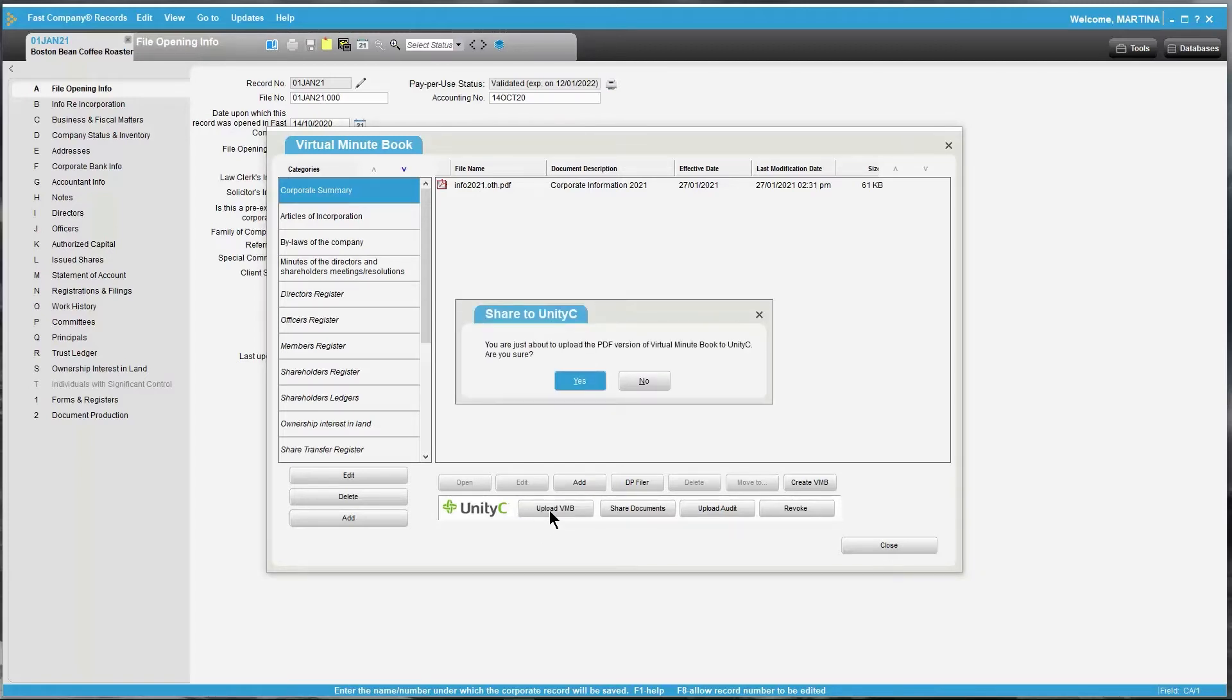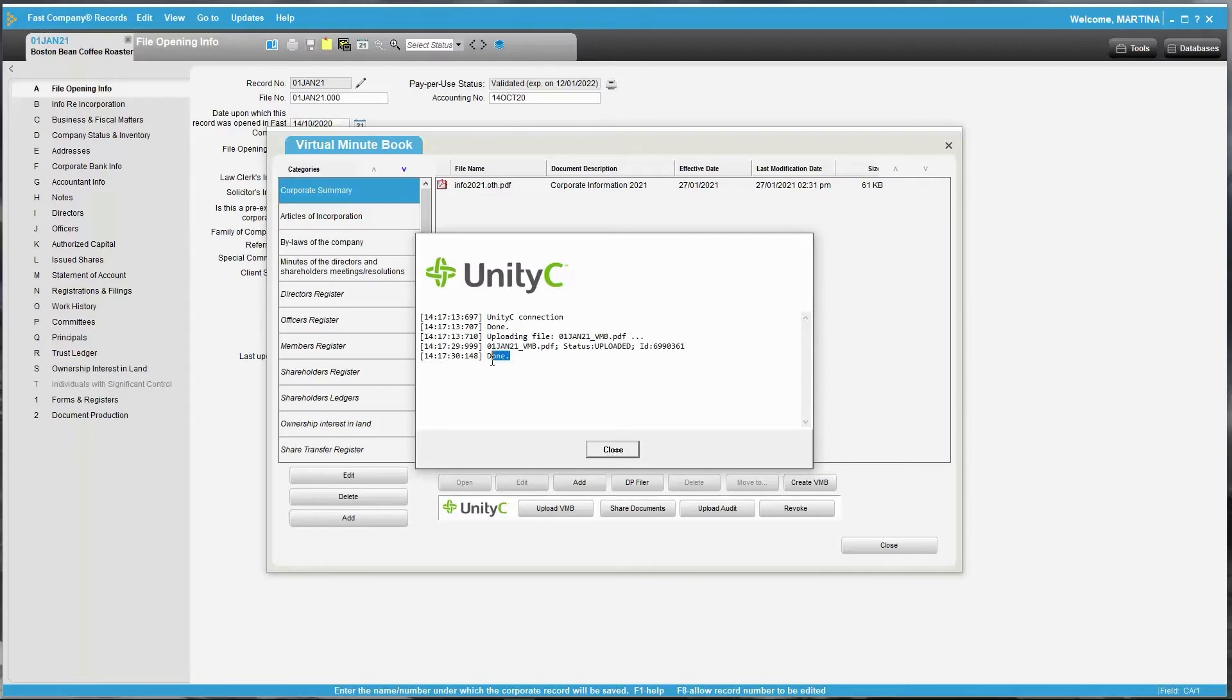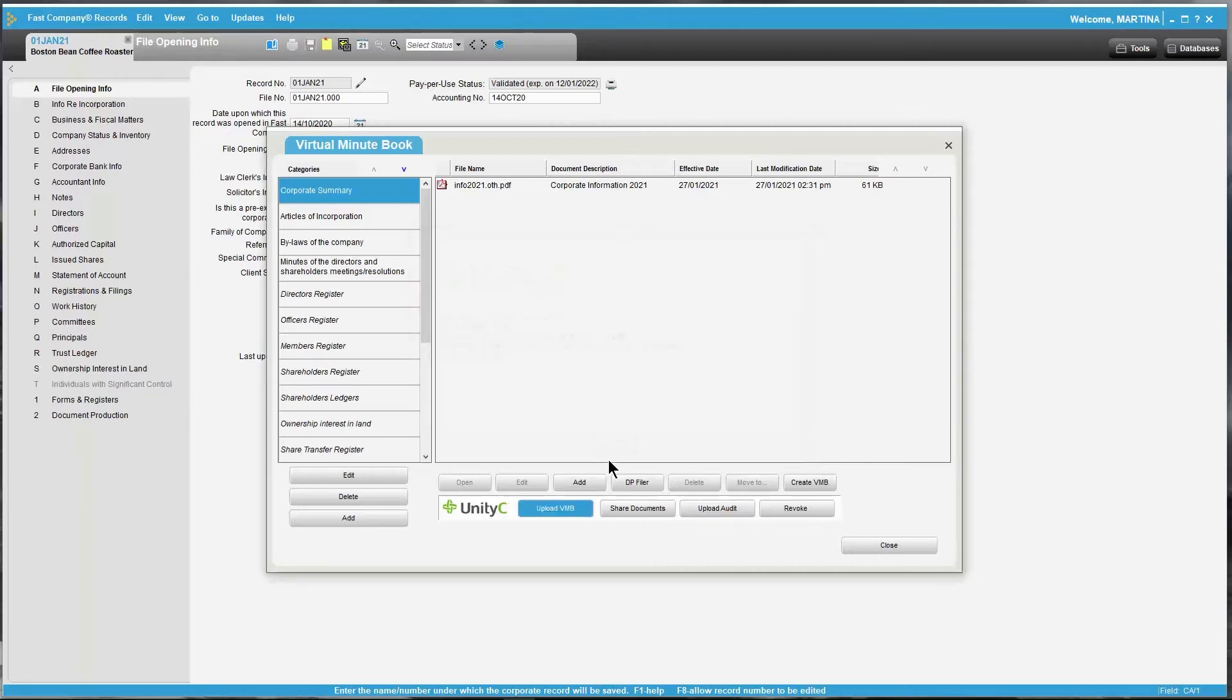The following message will appear. Click Yes to confirm. The following UnityC connection window will appear and show the status as done once the upload is complete. The Virtual Minibook is now uploaded and is ready to share through UnityC in the Share Documents tab.